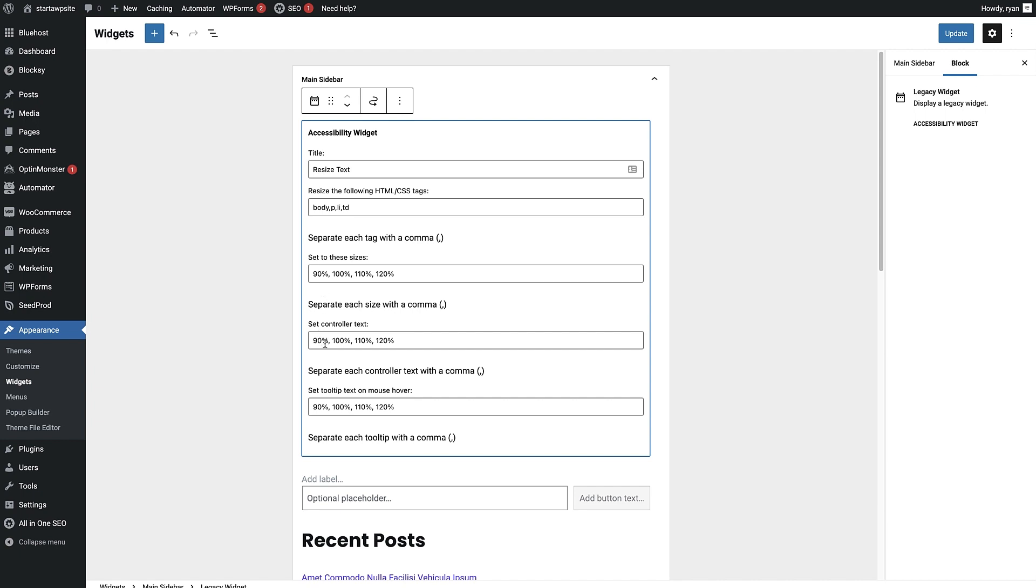I'm just gonna leave it again at 90%, 100%, 110% and 120%. And at the bottom here, there's an option to change the tooltip text when a user's mouse hovers over the individual sizes.